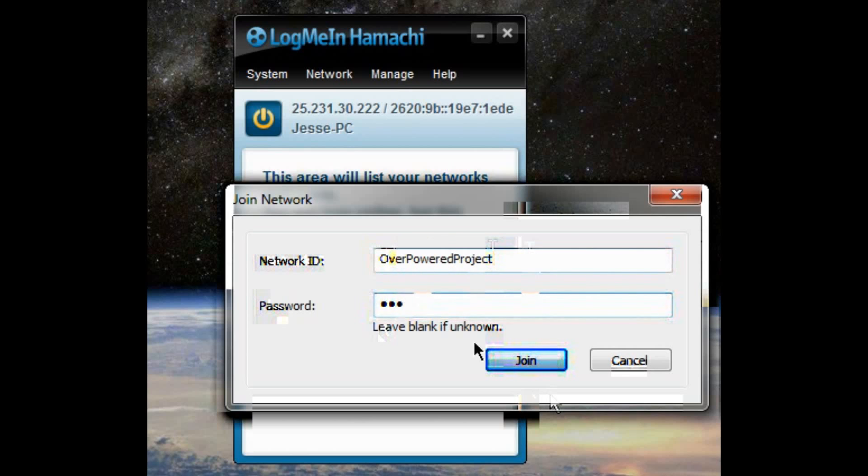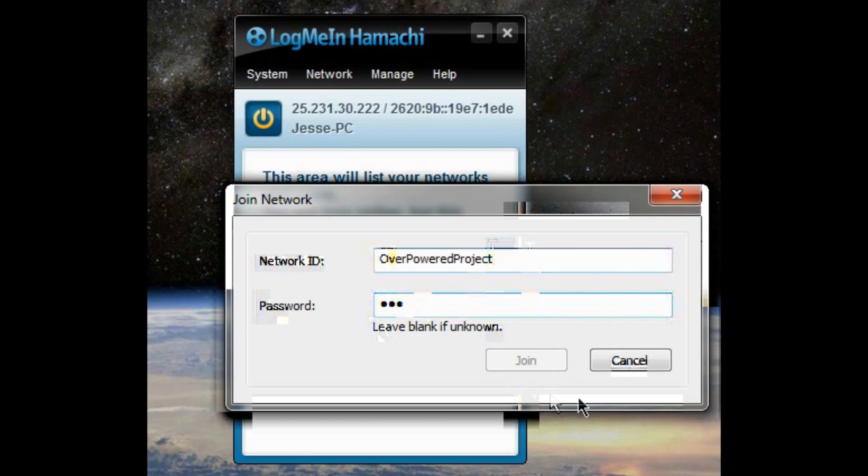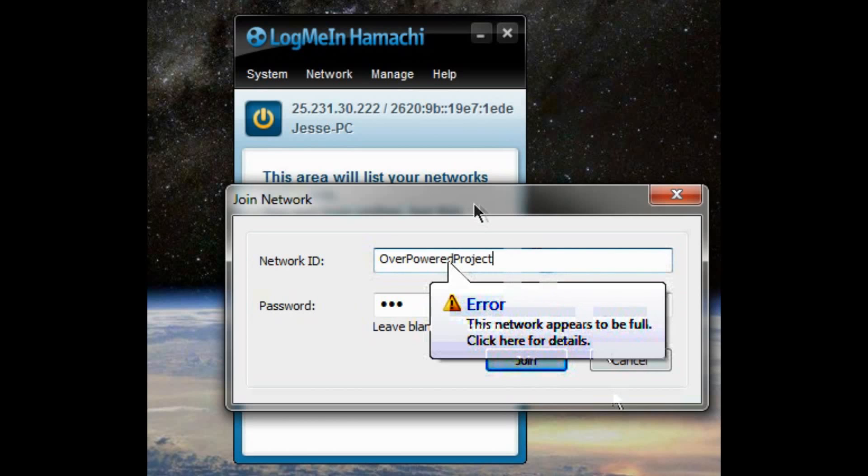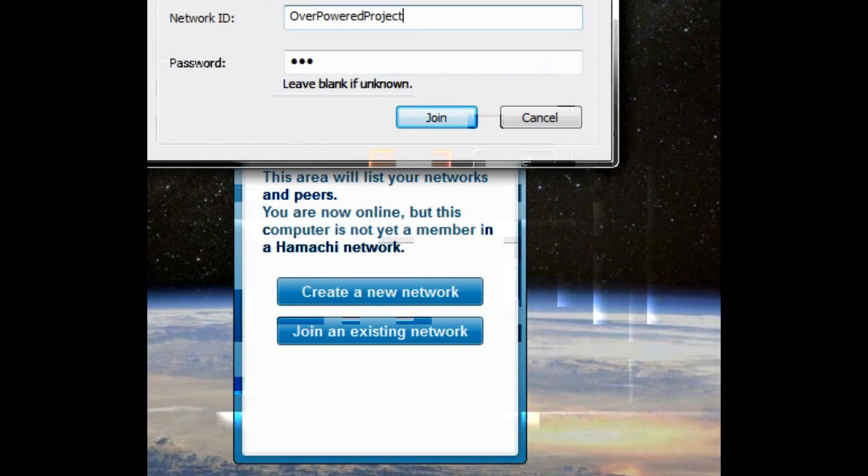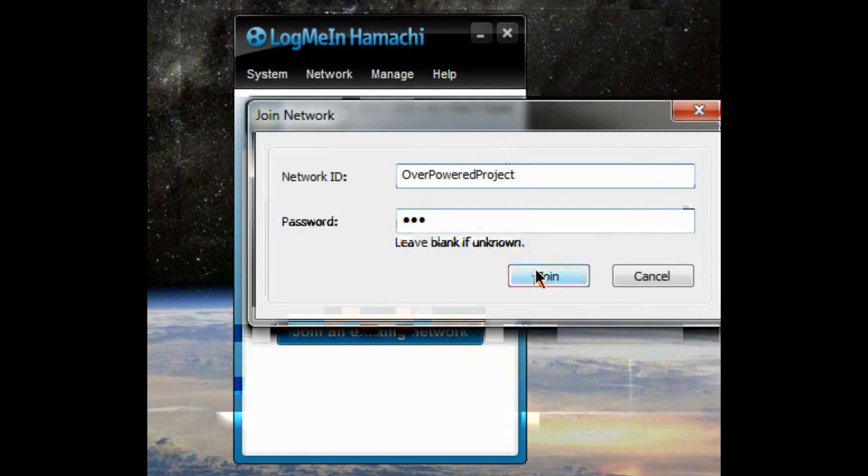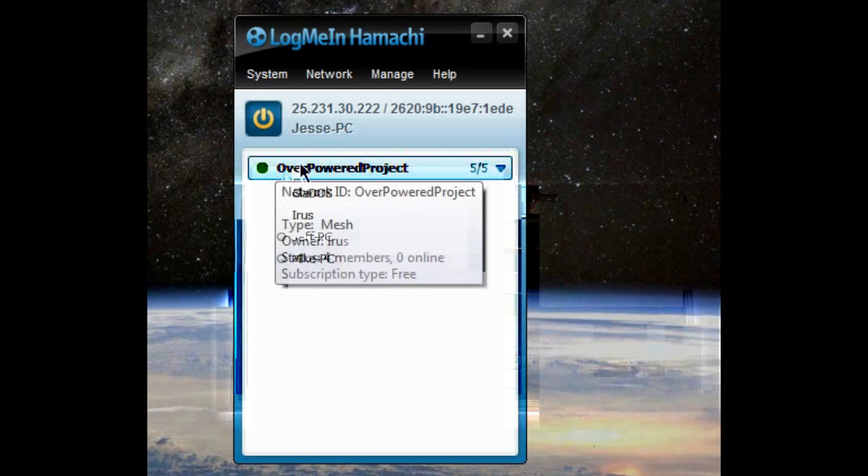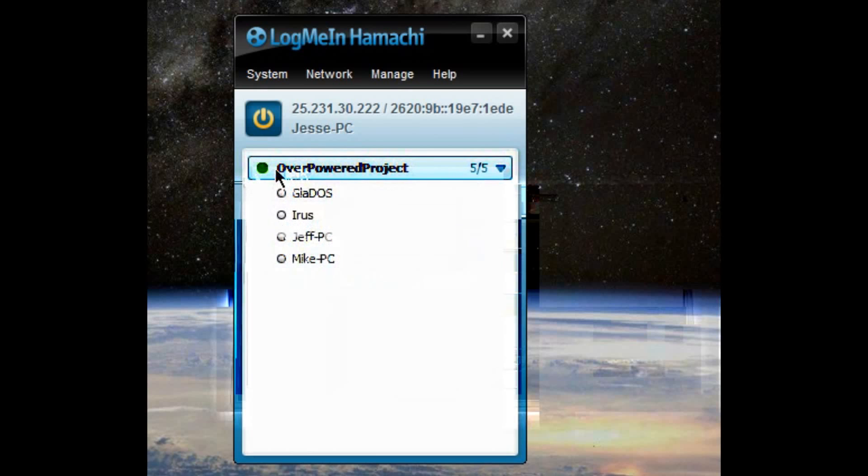Oh, it appears to be full. Look at that. Let me just get one of the guys to get off. So you hit join. And you'll join the network.